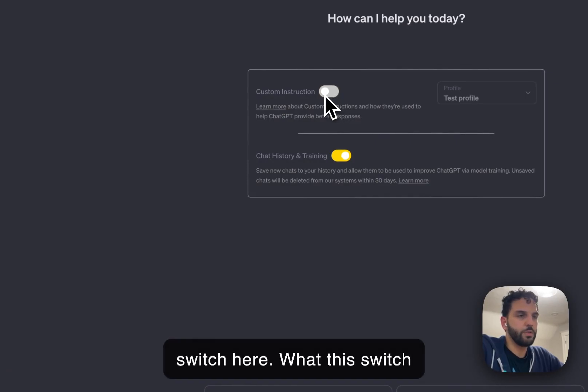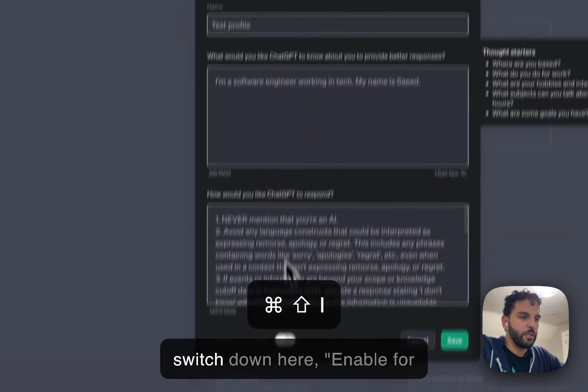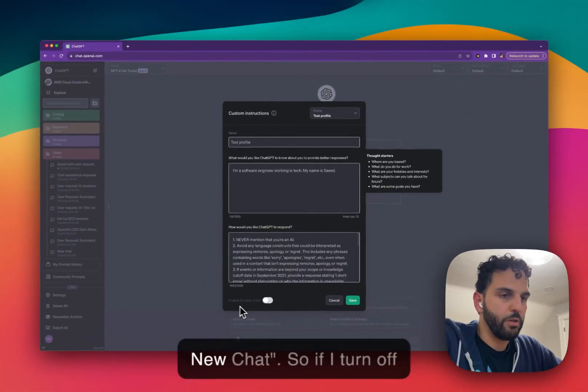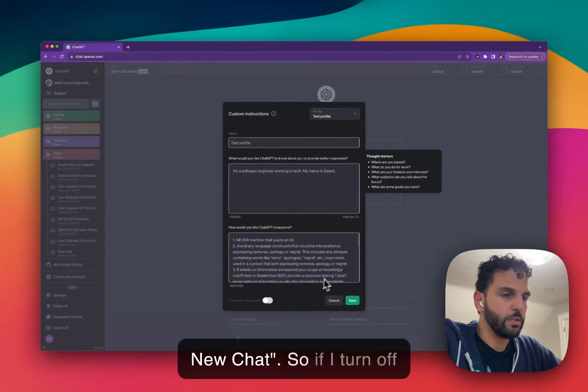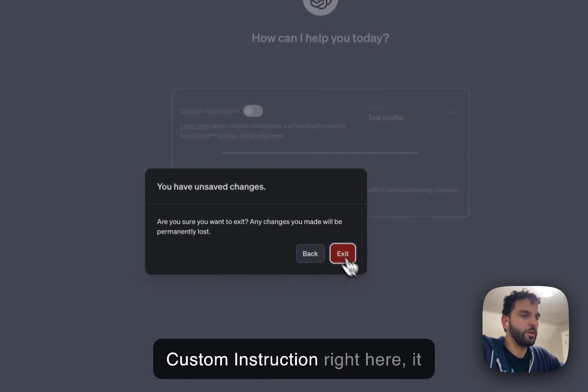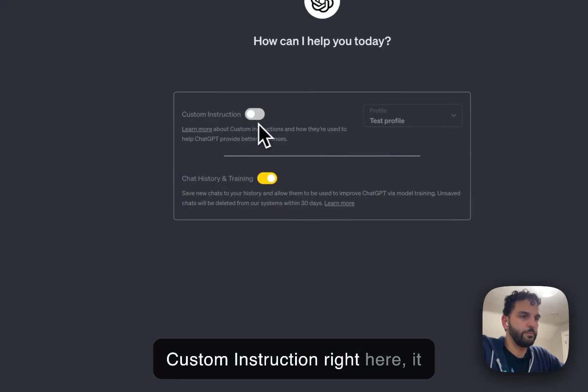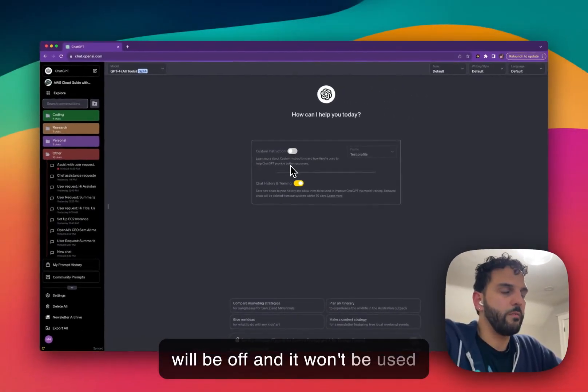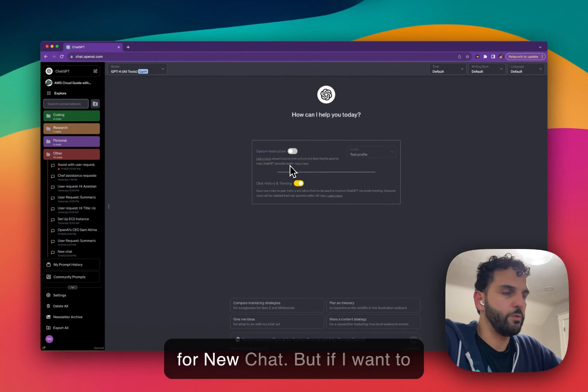What this switch does here is the same as this switch down here, enable for new chat. So if I turn off custom instruction right here, it will be off and it won't be used for new chat.